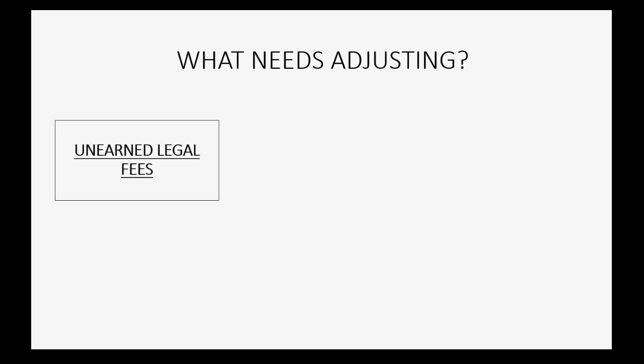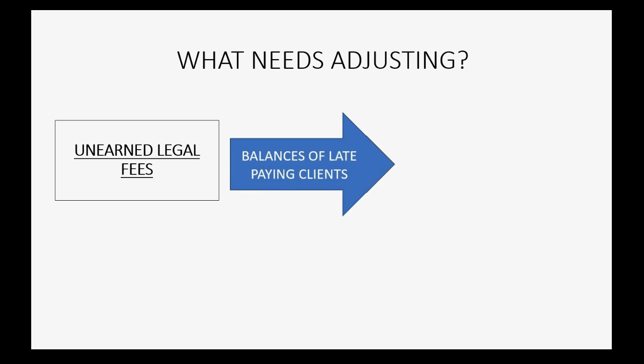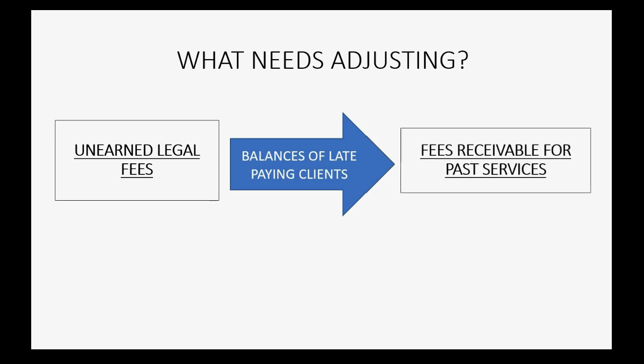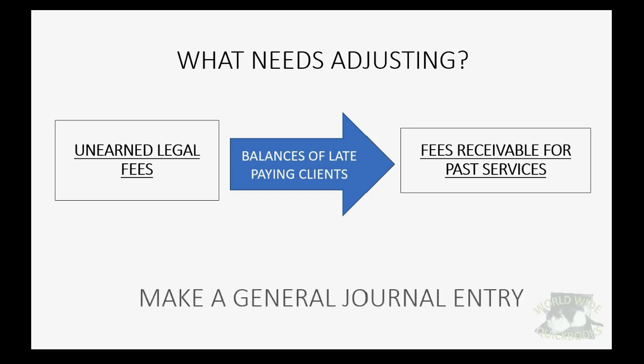Well, unearned legal fees has something that it should not. We need to pull out from unearned legal fees the balances of the later paying clients and put them into another account that represents the legal fees that we are owed from the client for past legal services.